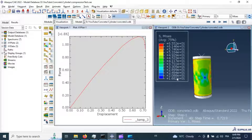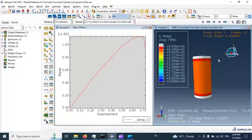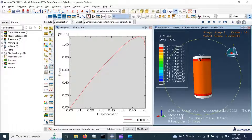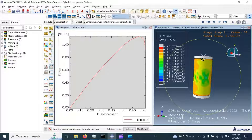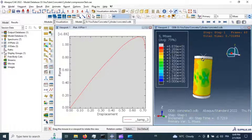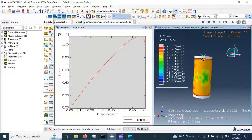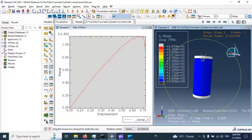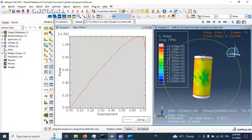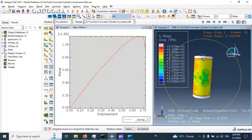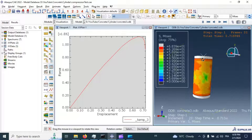We have now completed the simulation of the compression test of a concrete cylinder specimen. I hope you enjoyed this video. Don't forget to subscribe to my YouTube channel. See you in the next video.